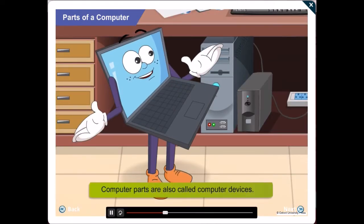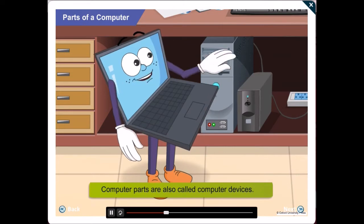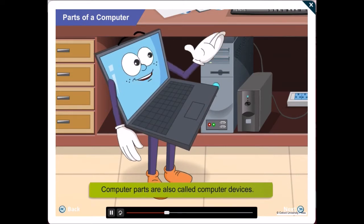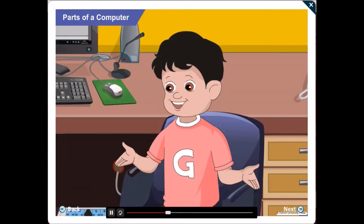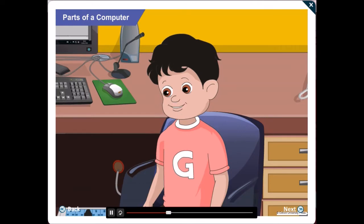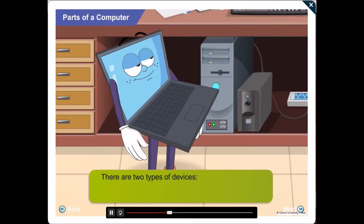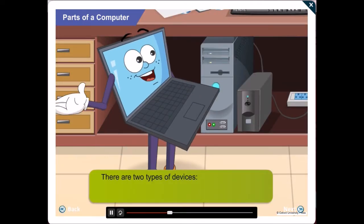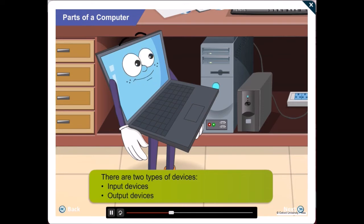Gawgul! Do you know computer parts are also known as computer devices? They are of two types. Is that so, Gawgul? Yes, Gawgul! They may be either input devices or output devices.